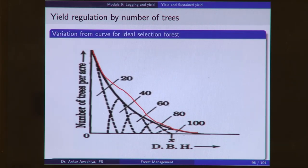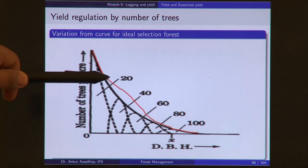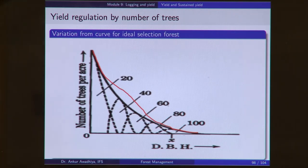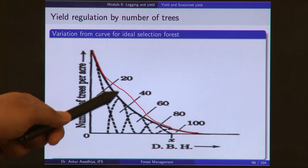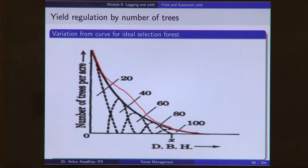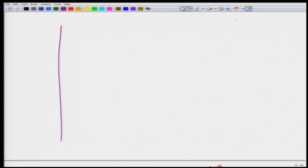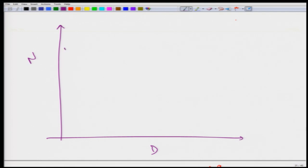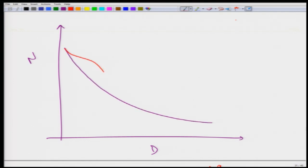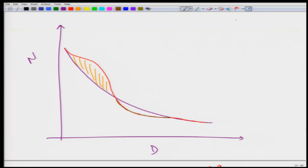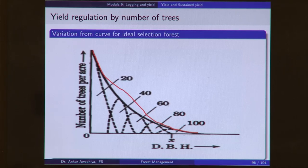Another method is yield regulation by the number of trees. If we plot the N-D curve and the actual forest deviates from it, this method specifies for each DBH class how many trees can be cut to move the forest back toward the normal N-D curve. Trees in DBH classes that are above the normal curve can be cut; those in classes below the normal curve should be protected, so that over time the forest returns to the normal distribution.